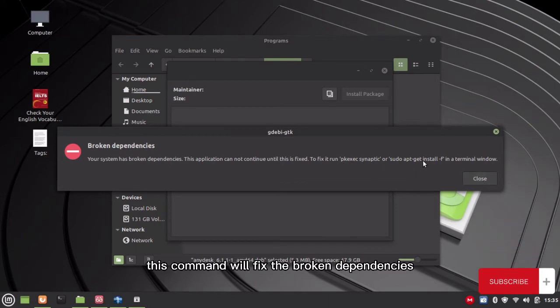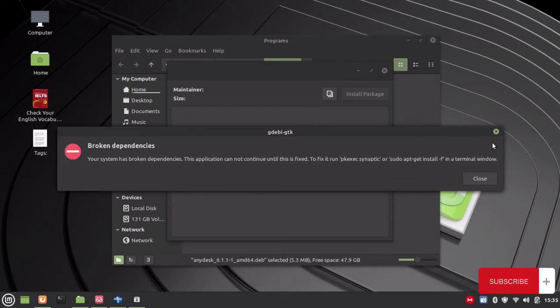This command will fix the broken dependencies and install the program.